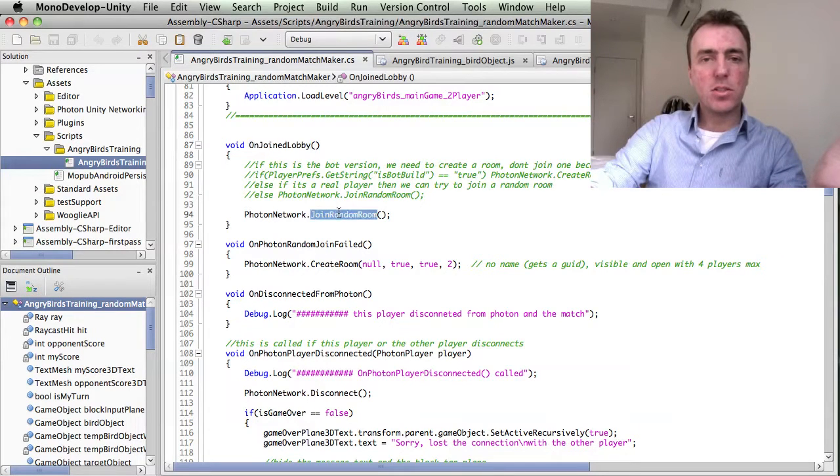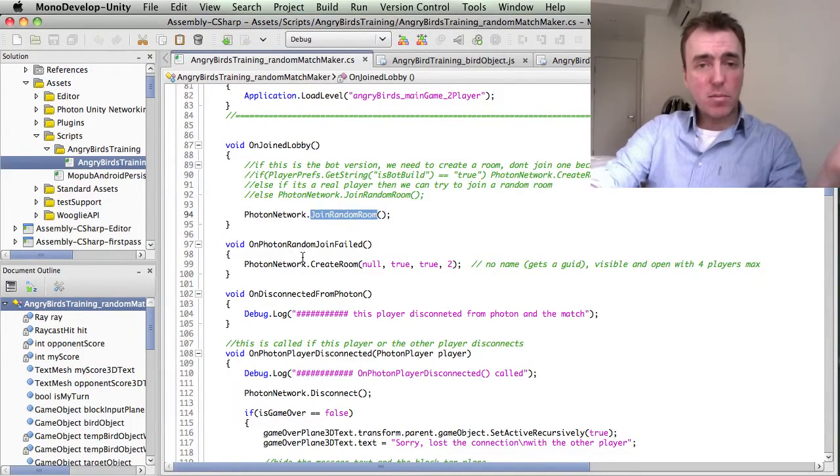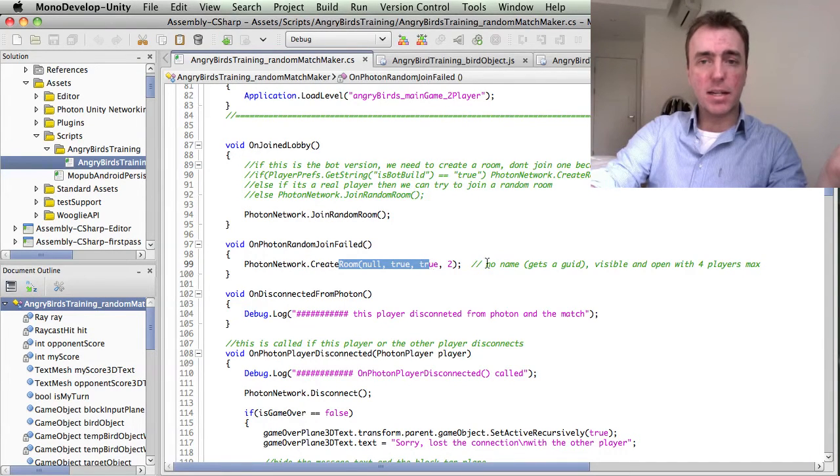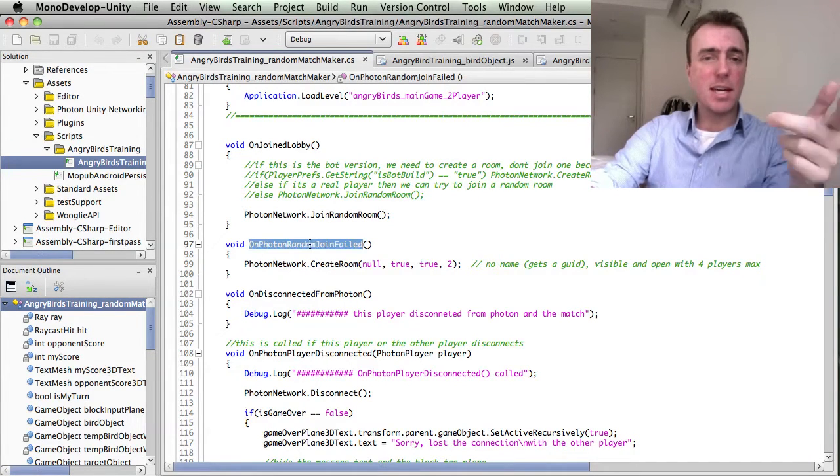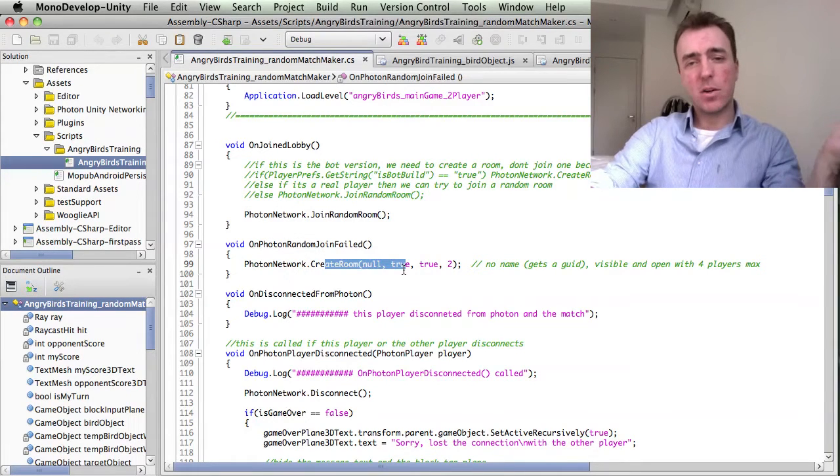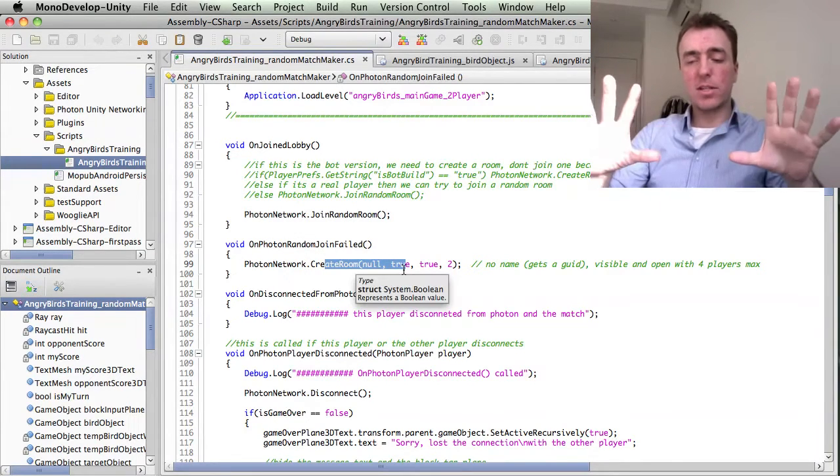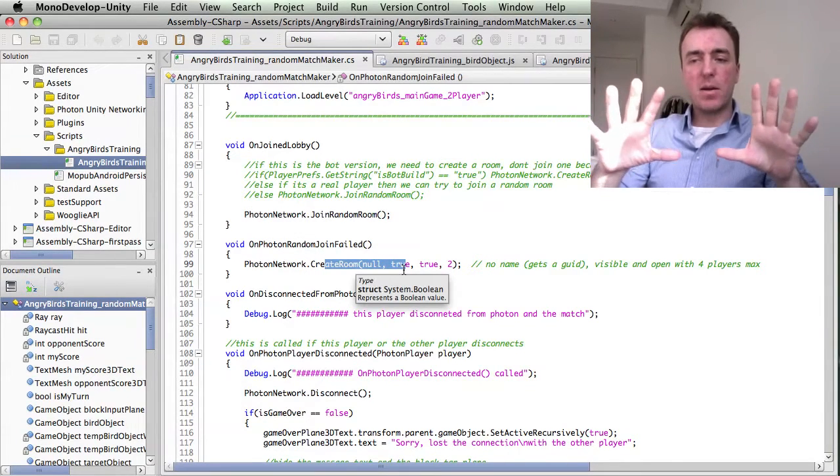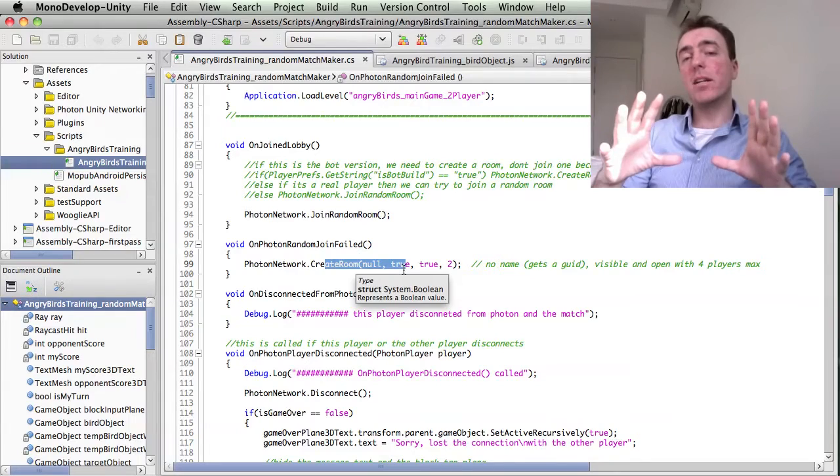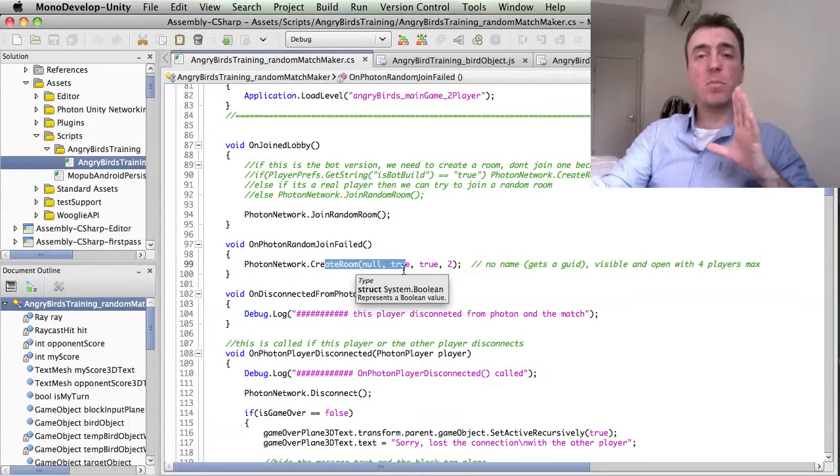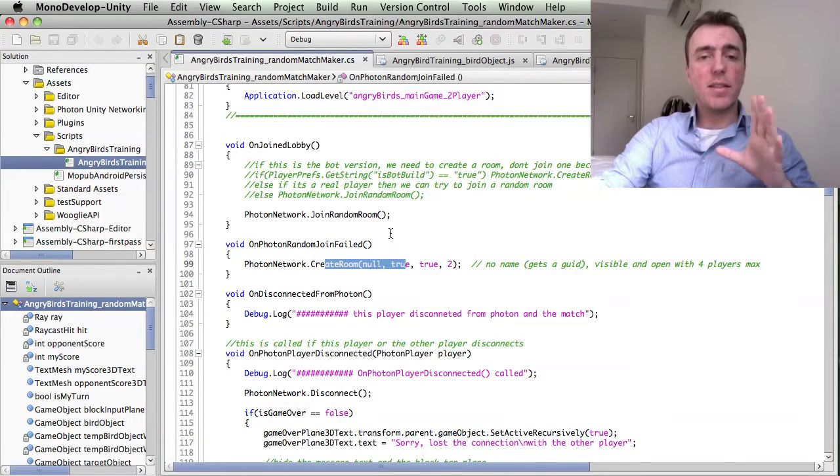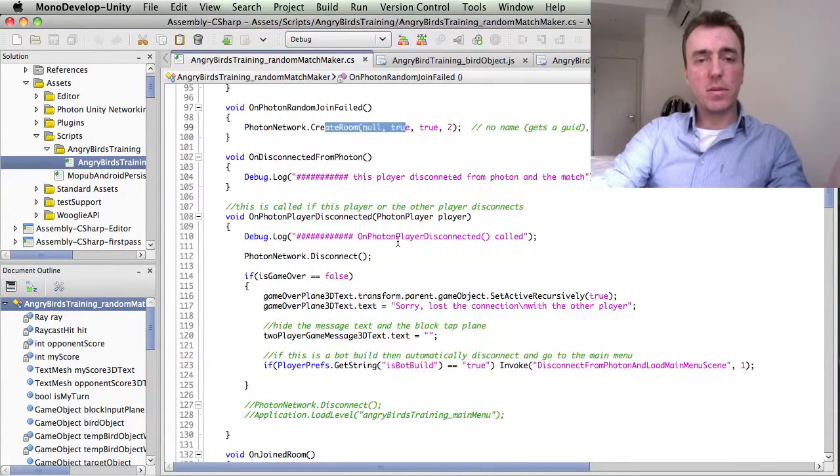So it tries to join a random room. If it can't join a random room, it tries to create a room and that's what this code does here. It says, hey, we couldn't join a random room, so let's create a room. We've just created a room and then that will just sit there and wait until another player joins the room. And then the game will start.